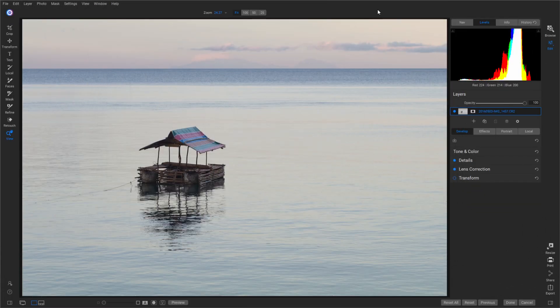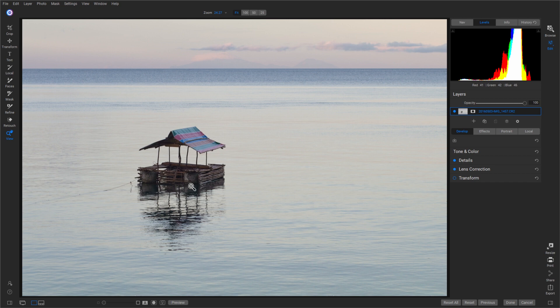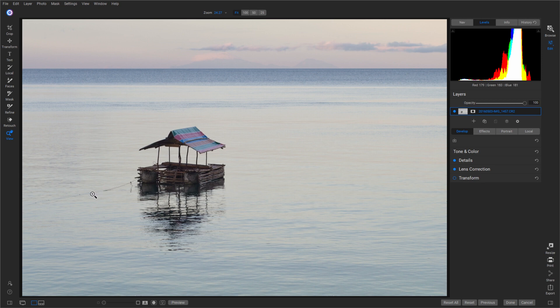I have the photo that we're going to be editing today opened up inside On One Photo Raw. This is a photo I had taken up around Pebble Beach here in the Philippines, over in the Mindanao Islands. It is a little hut floating out on the water just right off the shore. The locals would actually go out to that and climb upon it and jump off of it into the water. It's not very big, just big enough for three or four people to lay on it. You can see the little rope here tied up on it to make sure it doesn't float away.